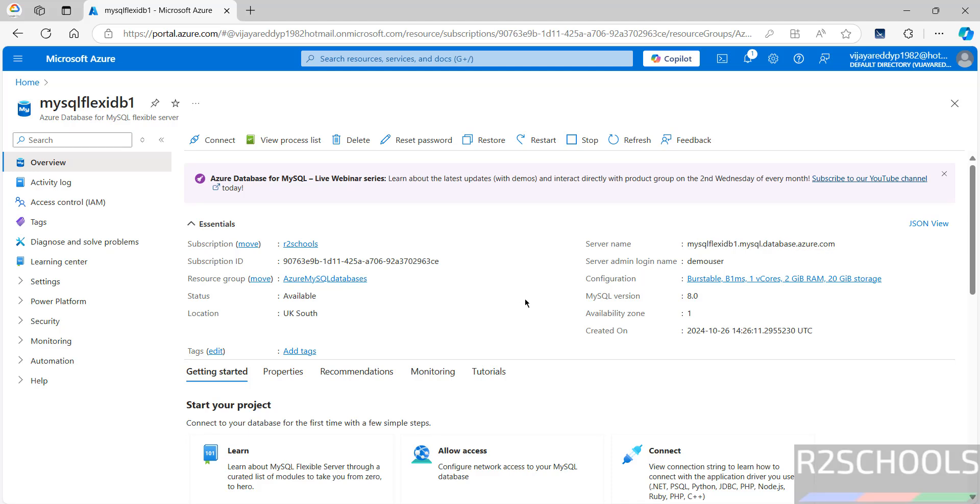Now, copy this server name. Then, connect this MySQL server by using MySQL Workbench or DBeaver. If you want to install DBeaver MySQL Workbench on your machine, then go through the links provided in the video description and install it.